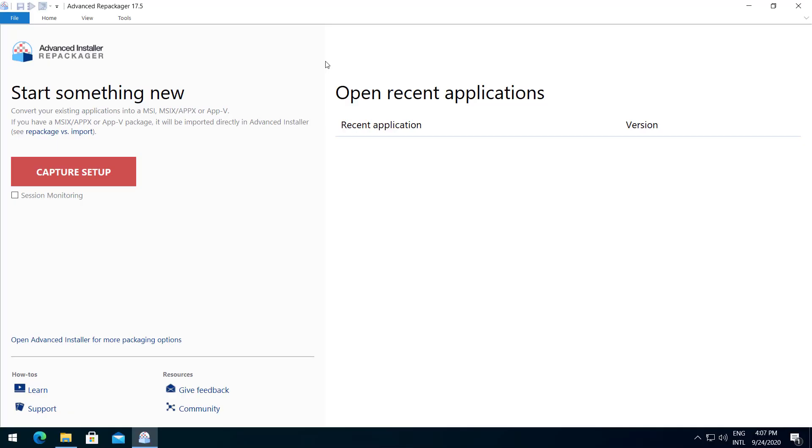The Advanced Repackager allows you to capture software installation by performing a comparison between an initial and a final system snapshot. The result can then be built in a new installation package, 32 or 64-bit, as an MSI, MSIX or an APPV installer.